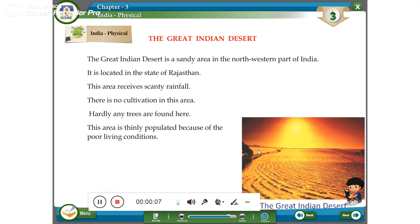We are going to learn about the Great Indian Desert. The Great Indian Desert is a sandy area in the north-western part of India. It is located in the state of Rajasthan. This area receives scanty rainfall.